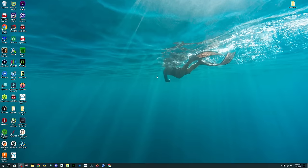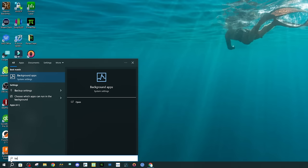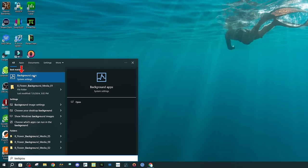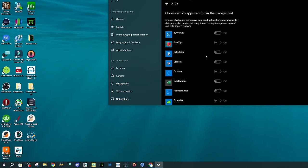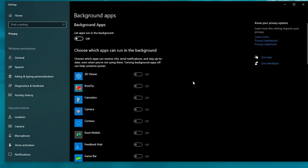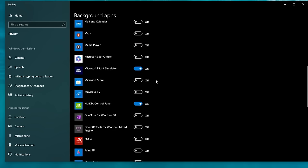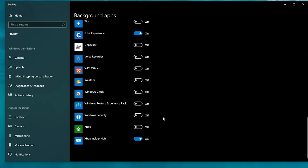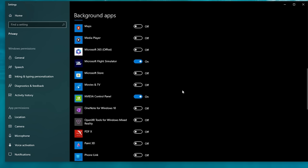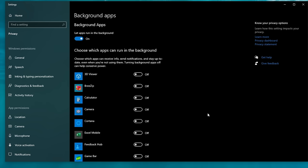The next thing we're going to do is take a look at any background applications. Head down to Search and start typing in "Background." At the very top you'll see Background Apps — left-click there. This will bring up all the allowed background applications. We can either turn off all of them, or go through and select the ones we want to allow. For this, there are only two I select: Microsoft Flight Simulator and NVIDIA. Once you're done going through all of your background applications, close out of this menu.